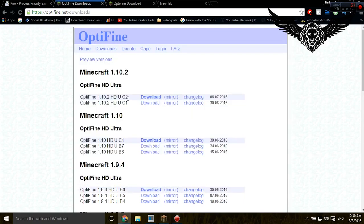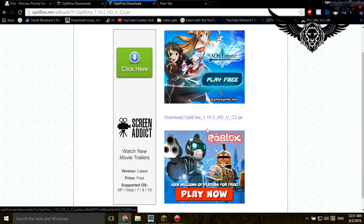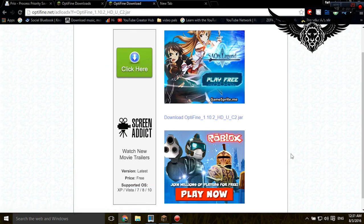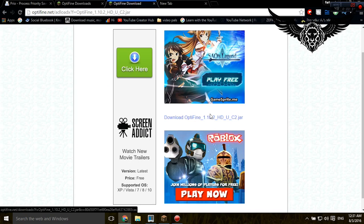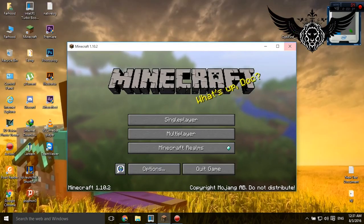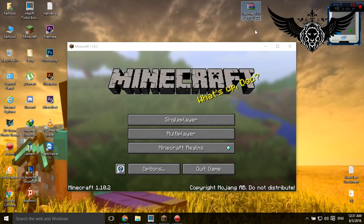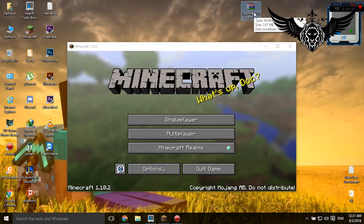You're gonna see an annoying Adfly page, waste five seconds of your life, but then after that you're gonna end up on a page like this. Click here to download the file. It's a pretty small file. When you do that, you're gonna have the file, and as you can see, just 1.67 megabytes.